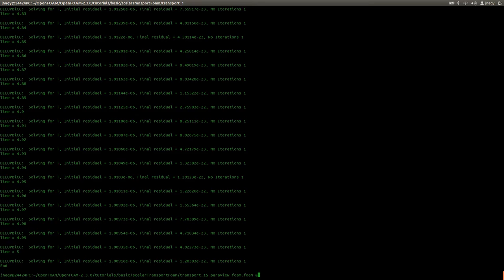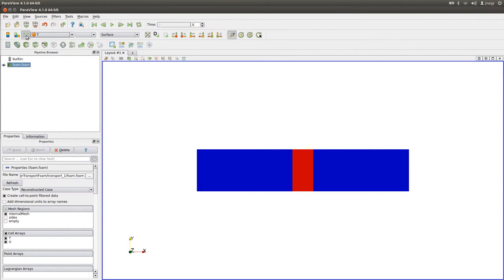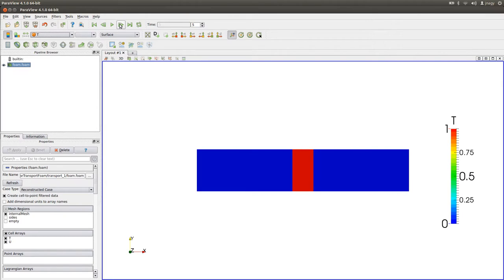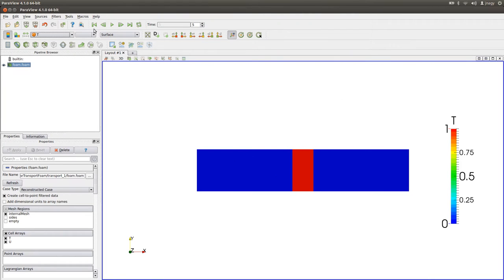I open it in Paraview and show T between 0 and 1. After 5 seconds, nothing is really happening. The reason is that I set velocity to 0, so there is no convection term, and dt is 10 to the power of minus 6, which is very low. This term can be neglected, meaning the time derivative of our passive scalar is essentially zero, so the scalar remains constant over time.